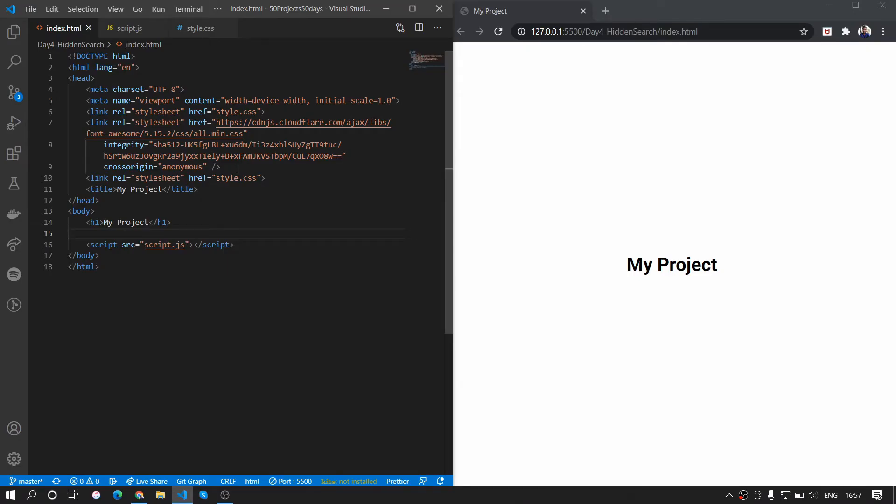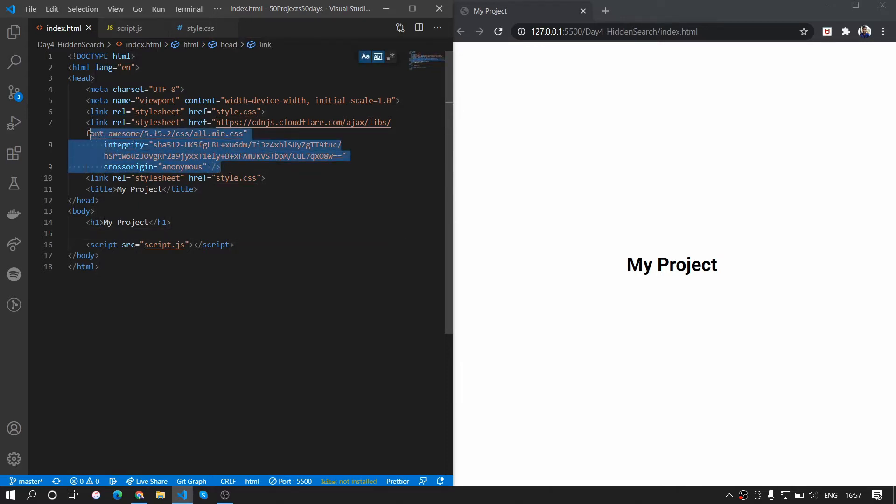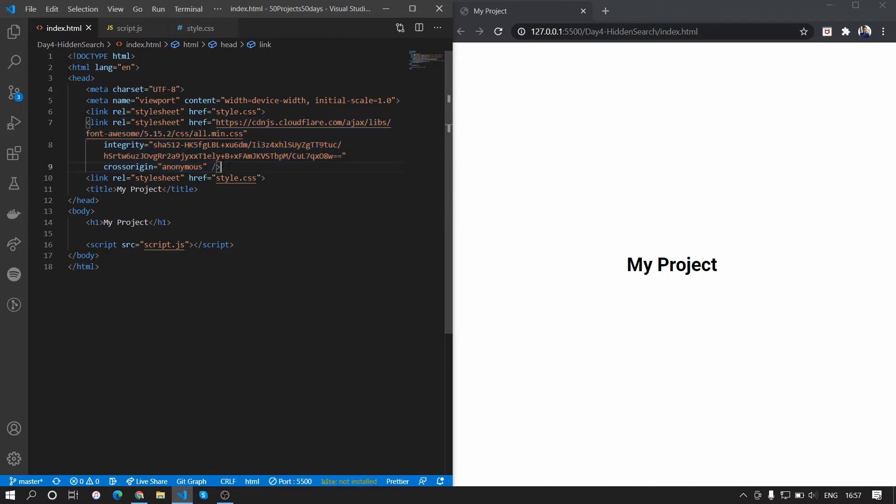What we have done here is we have used the template that we were using and the link to that is in the cards. You can check that out. In there we have added the Font Awesome library from cdnjs.